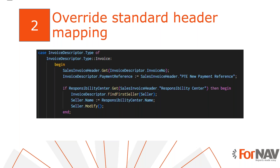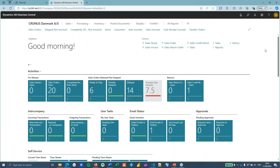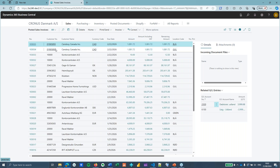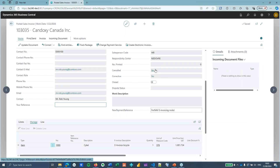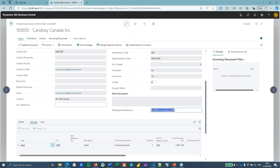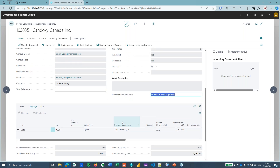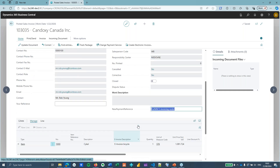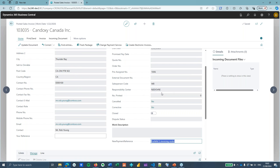The first thing we will do is override the standard header mapping. There is default mapping for the sales invoice and credit memo, but what if we have a new field that we want to use instead of a standard field? Let's get into Business Central. This is a standard Cronus Denmark database with some standard customers and invoices, and I've created a new posted sales invoice with a couple of customizations: a new payment reference field added in an extension, and an e-invoice description used in the lines. I've also used a responsibility center here instead of no responsibility center at all.